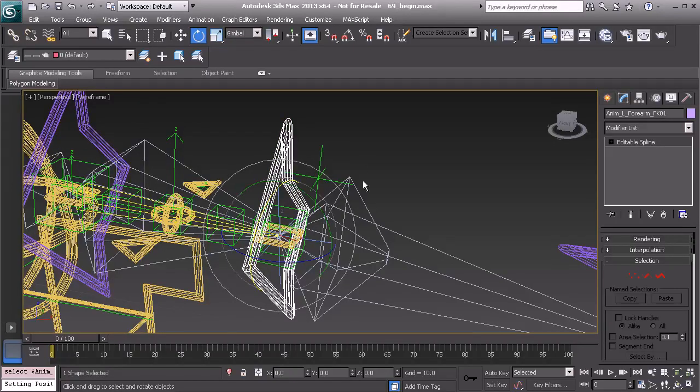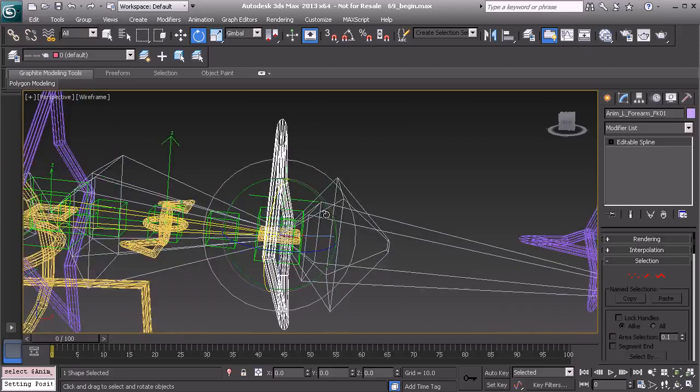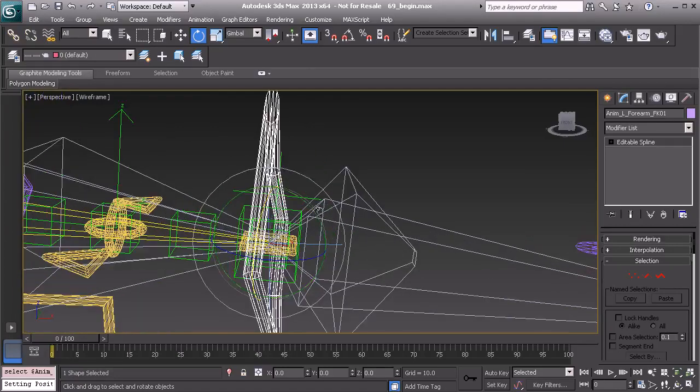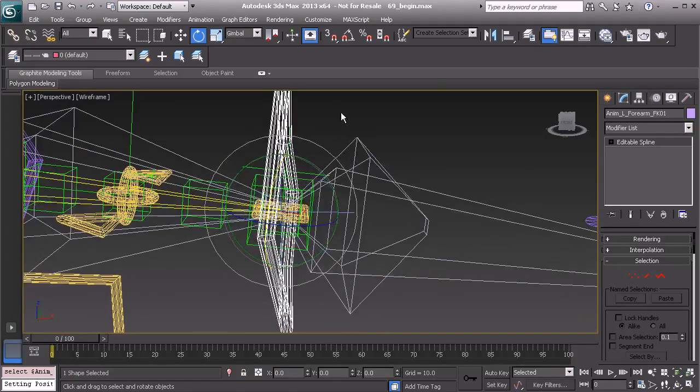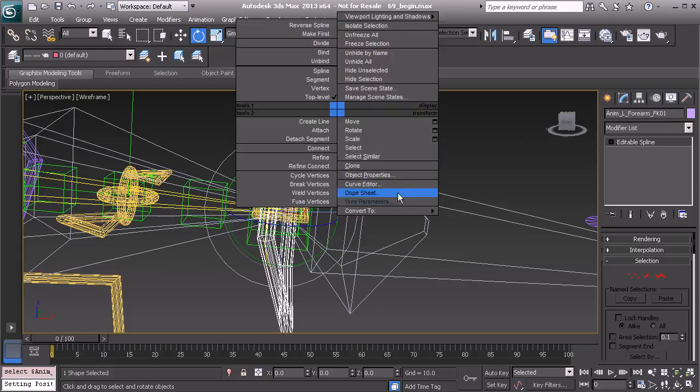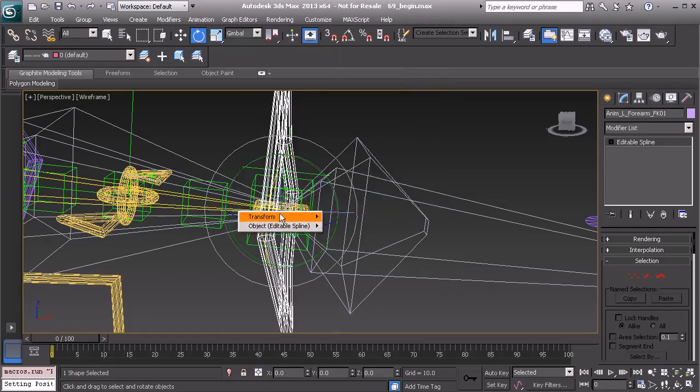So we can simply wire right into that connect curve. Let's go ahead and grab the forearm control. We'll right click and choose wire parameters.